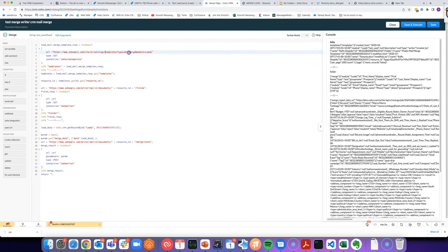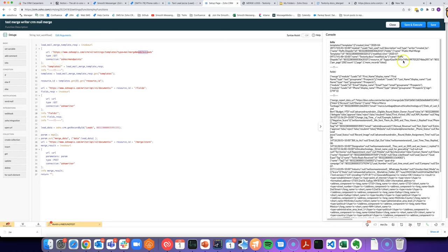Going into templates, type equals mail merge, and you can choose the module. As long as that connection has access to the settings scope, you're able to get templates.